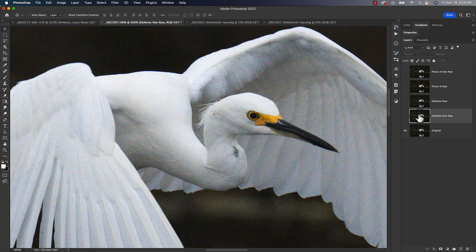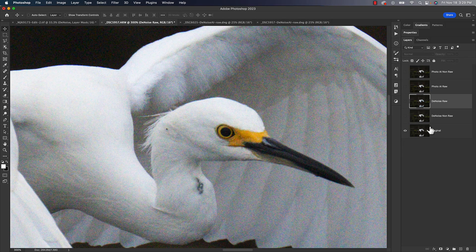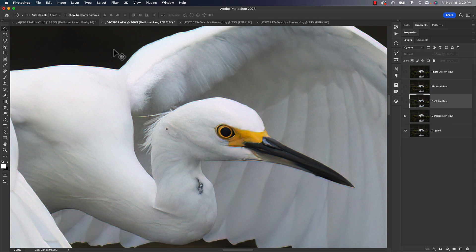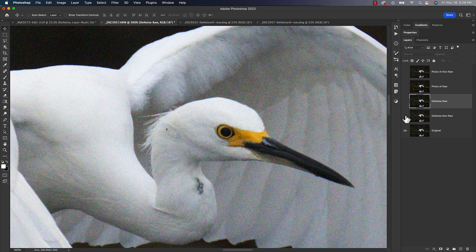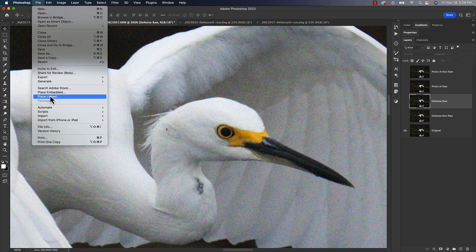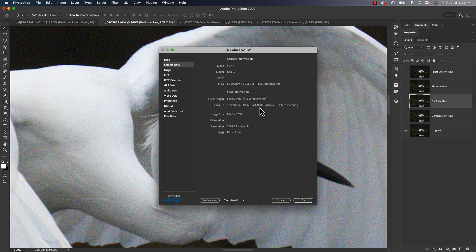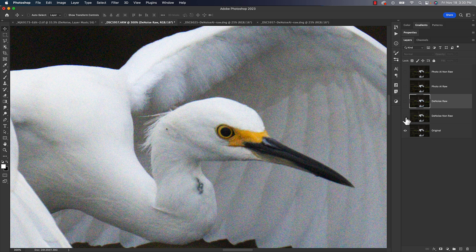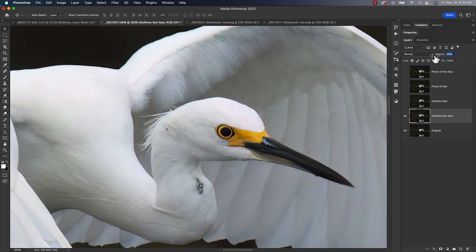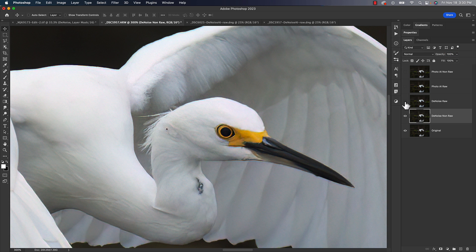So where does this leave us? Let's take a look at DeNoise first. We'll zoom in to 300% and look at the non-raw version. It definitely does a good job of getting rid of the noise and keeps the detail pretty well — a little bit smooth, but it's a pretty noisy photo. ISO 4,000, so definitely getting up there. So here's the non-raw version compared to the original. Sometimes I'll pull back a little on the exposure to bring back a little of that detail.